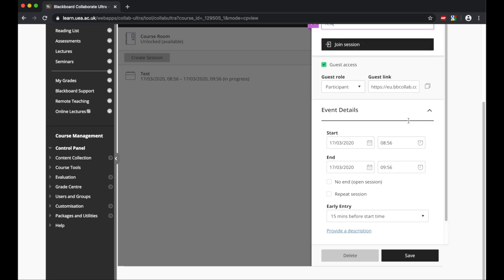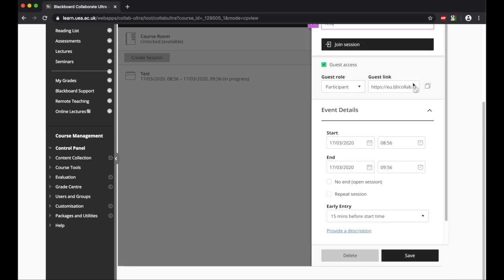What you will see has happened as well is it's created a link here for us which is called the guest link. This is a link that we will share with any other participants.